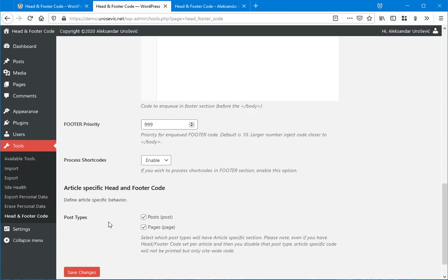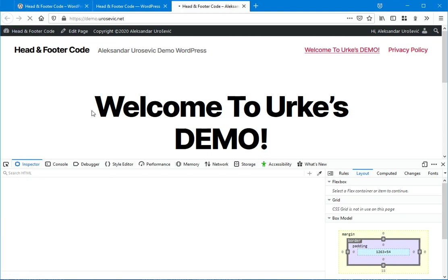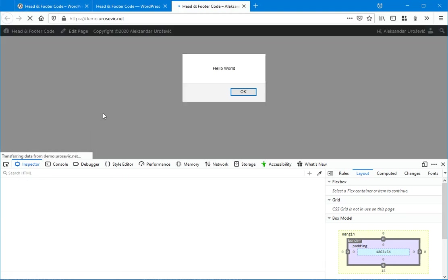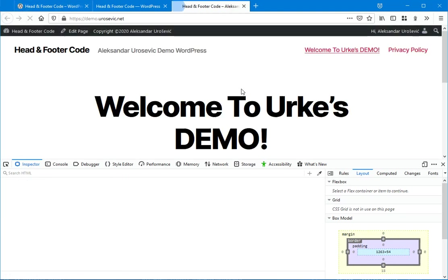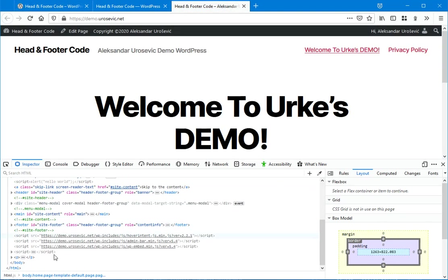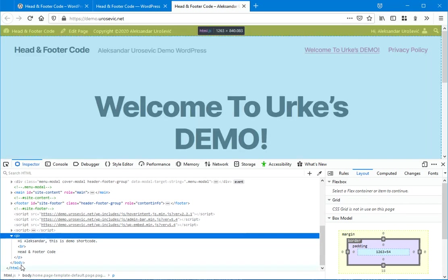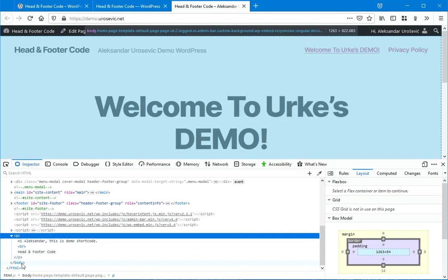So I'm setting priority for footer to 999. And now when I refresh, that should go to the bottom just before the closing body. As you can see.